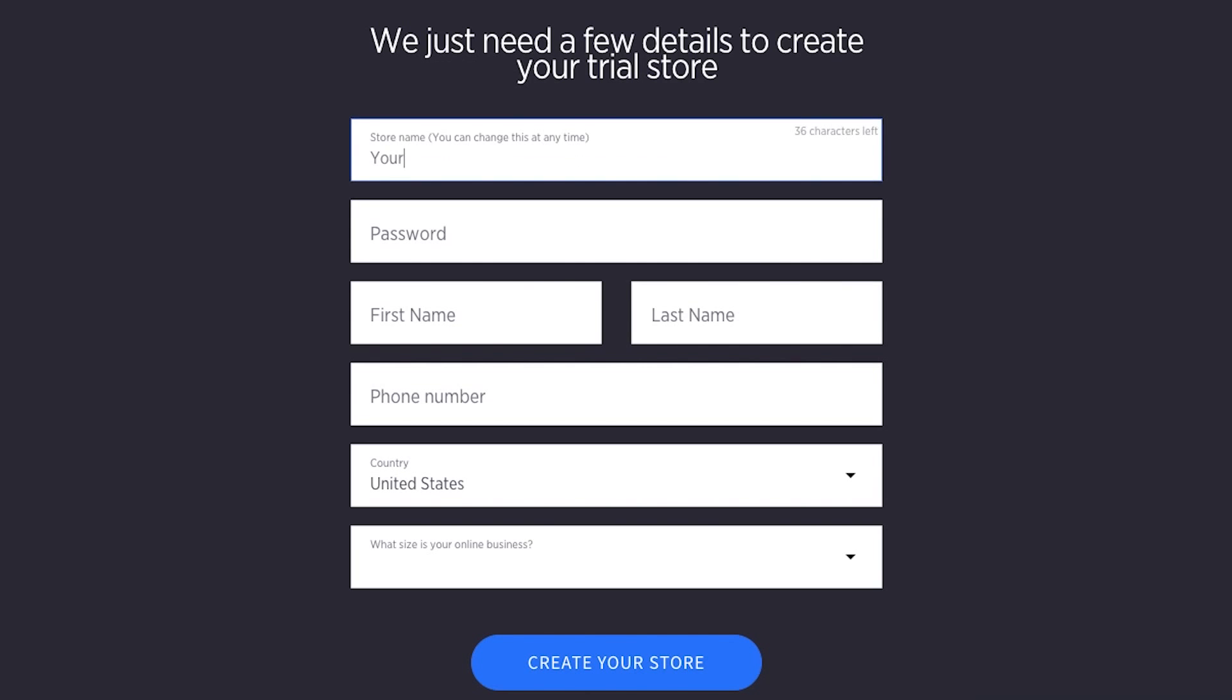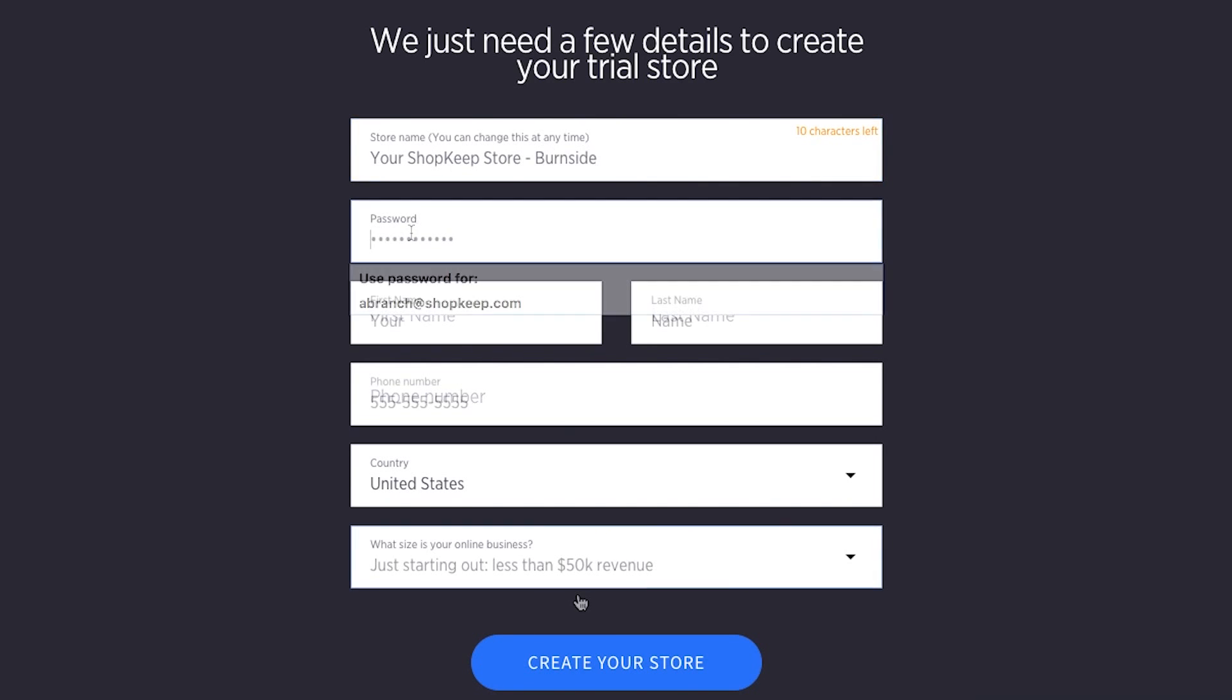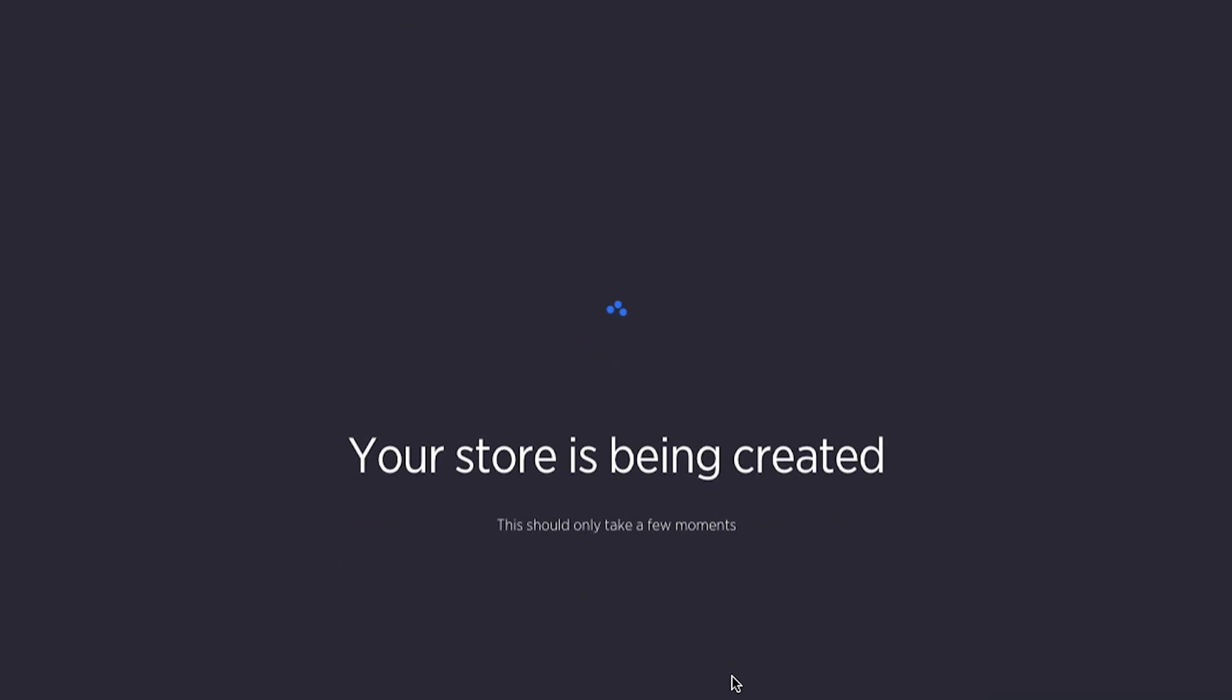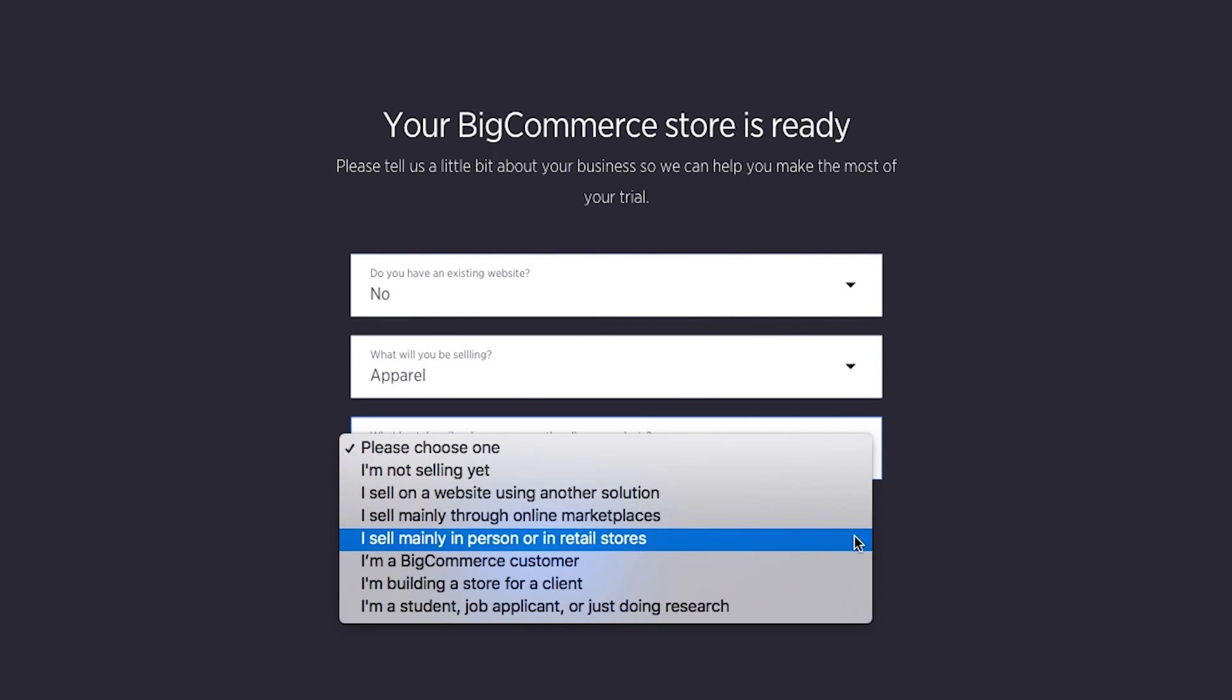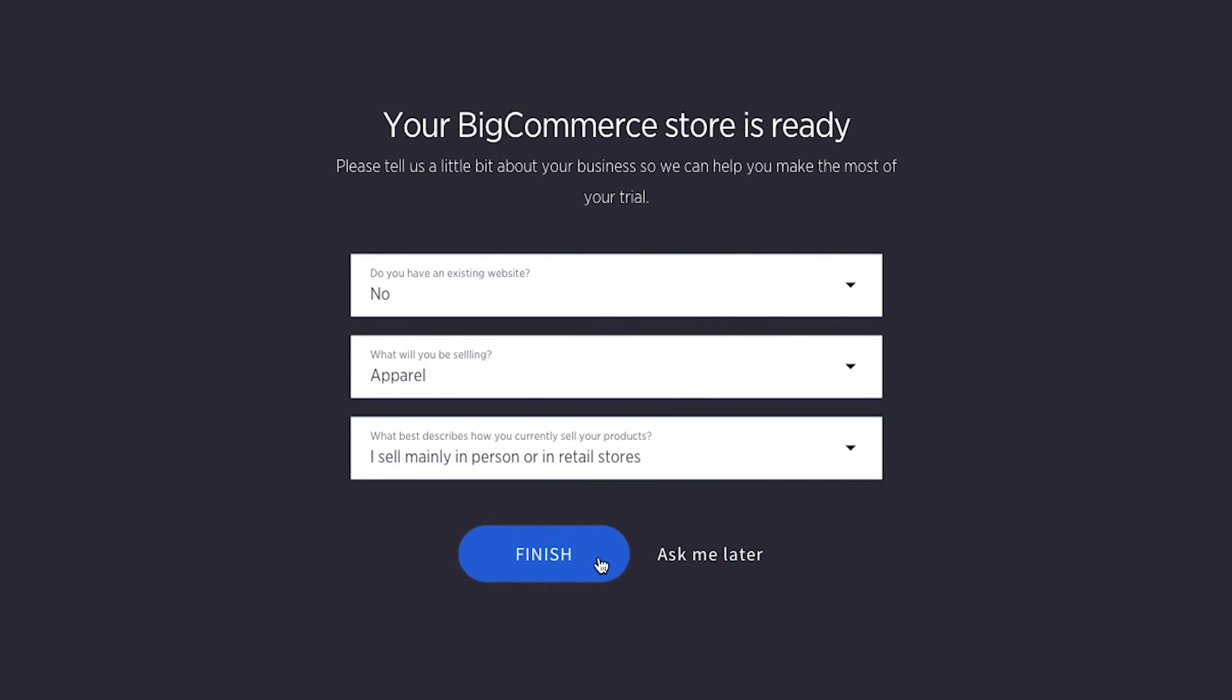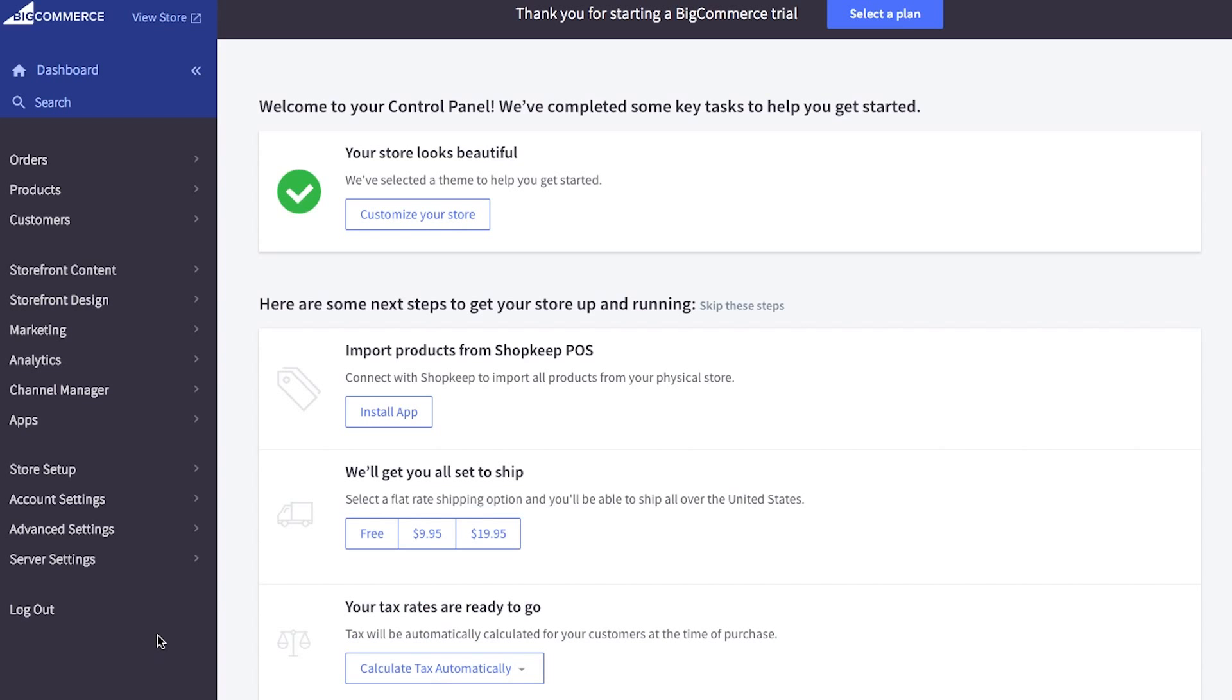Fill in the required fields with your business information, then click create your store. Answer a few more questions about your business and click finish. Once your account has been created, integrate your Shopkeep account with BigCommerce.